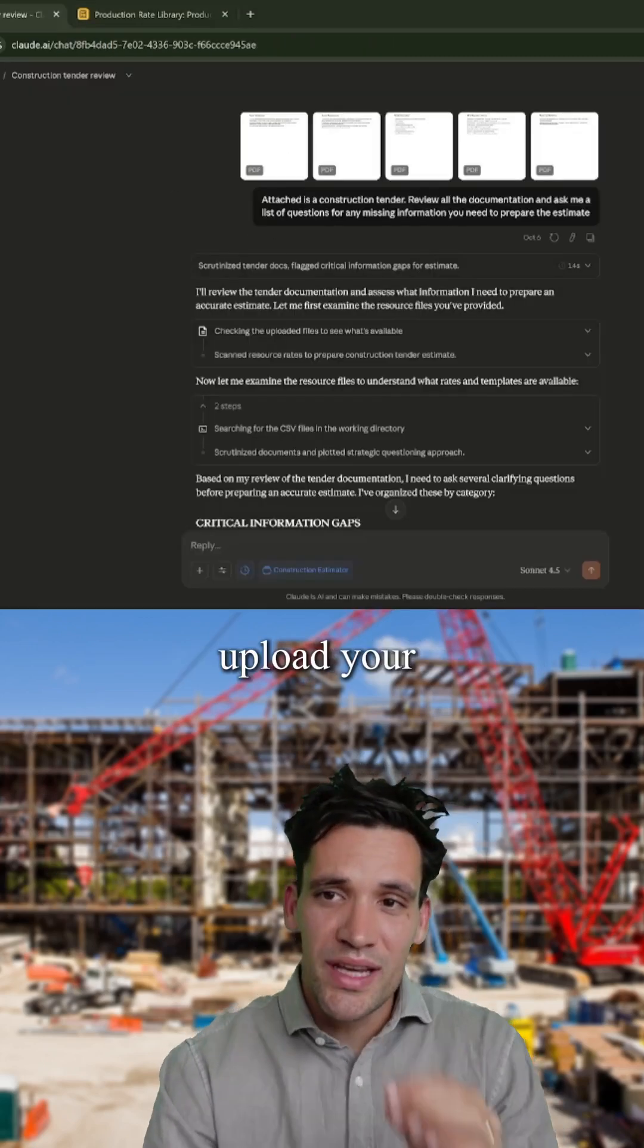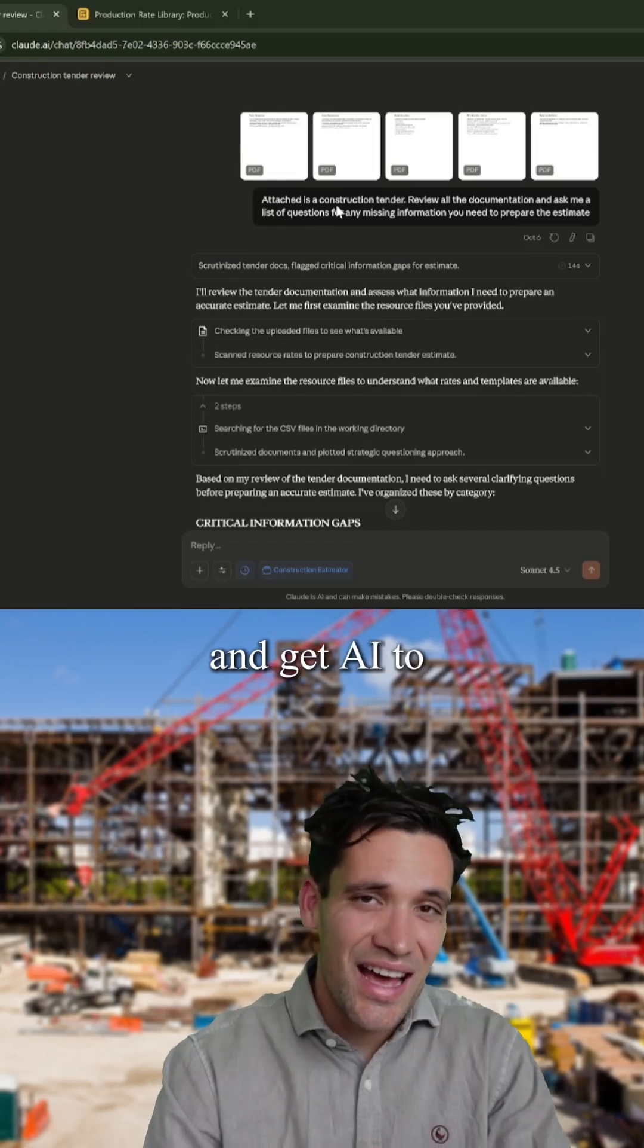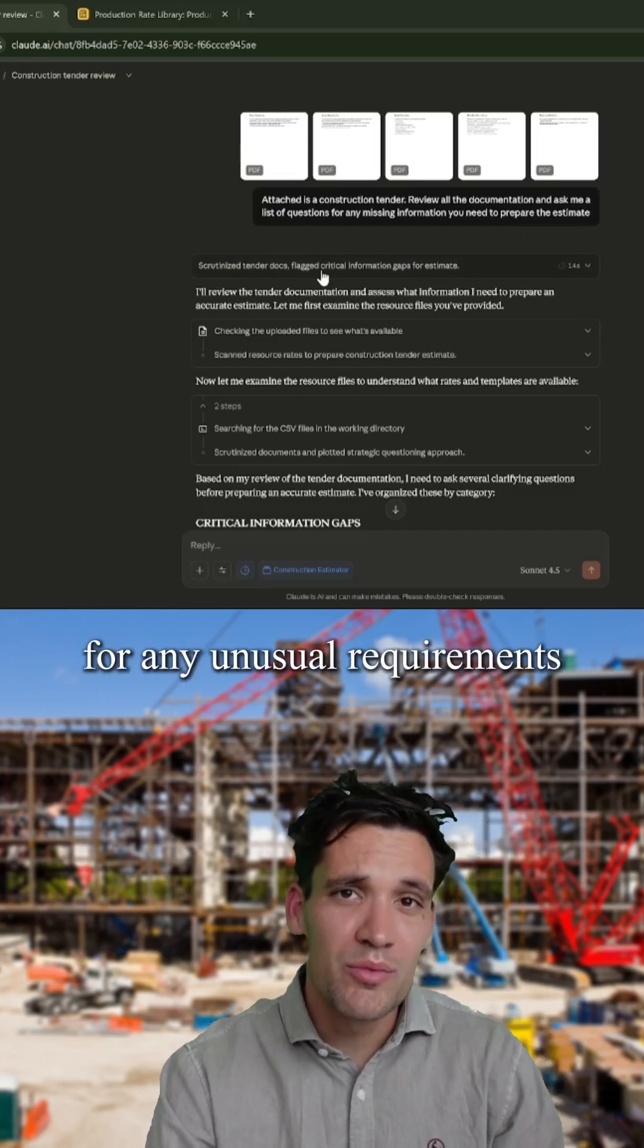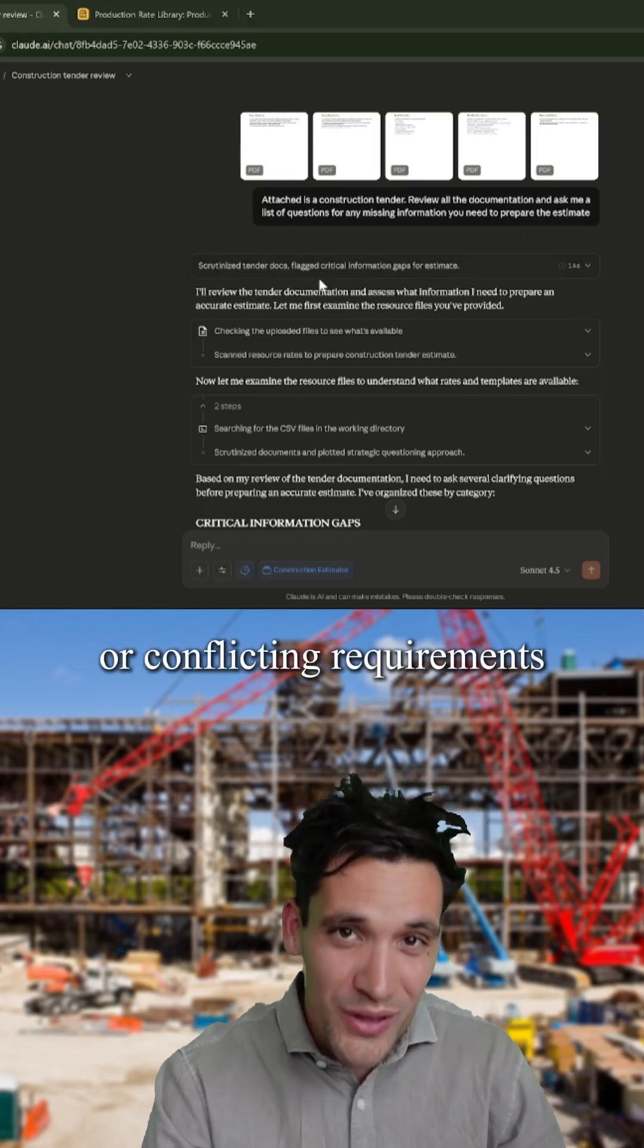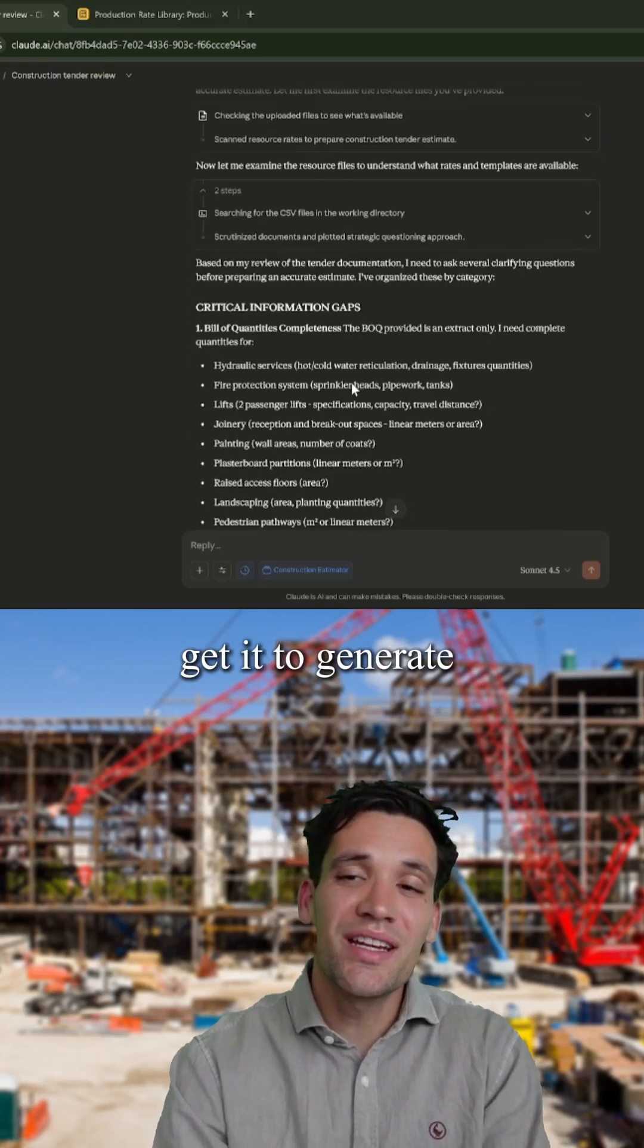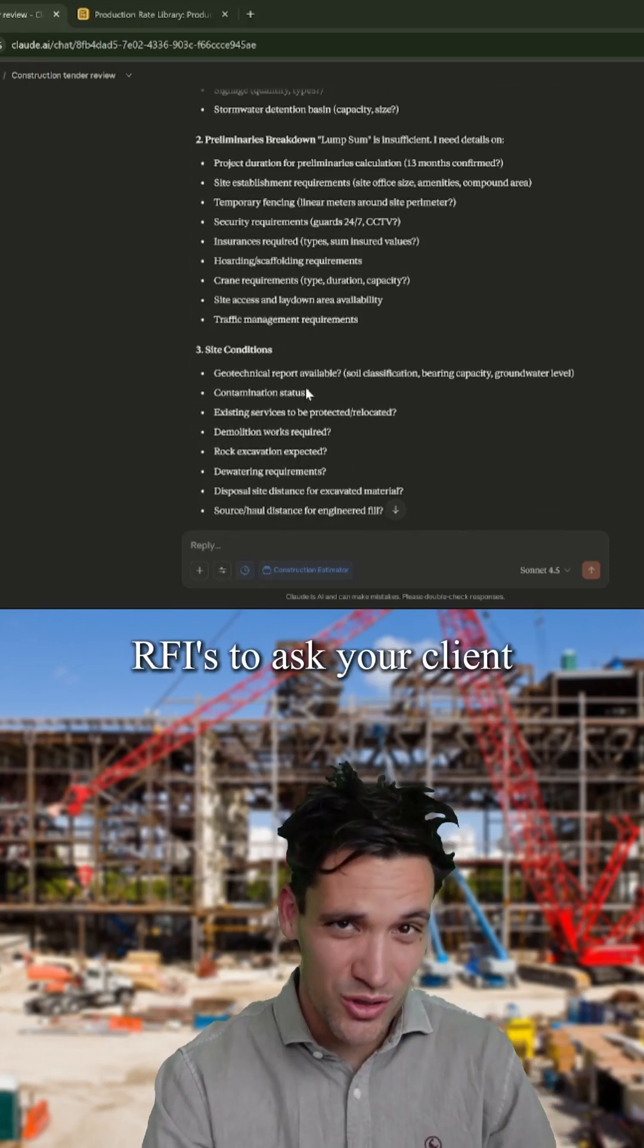Next, upload your tender packages and get AI to analyze them for any unusual requirements or conflicting requirements. Get it to generate a list of RFIs to ask your client.